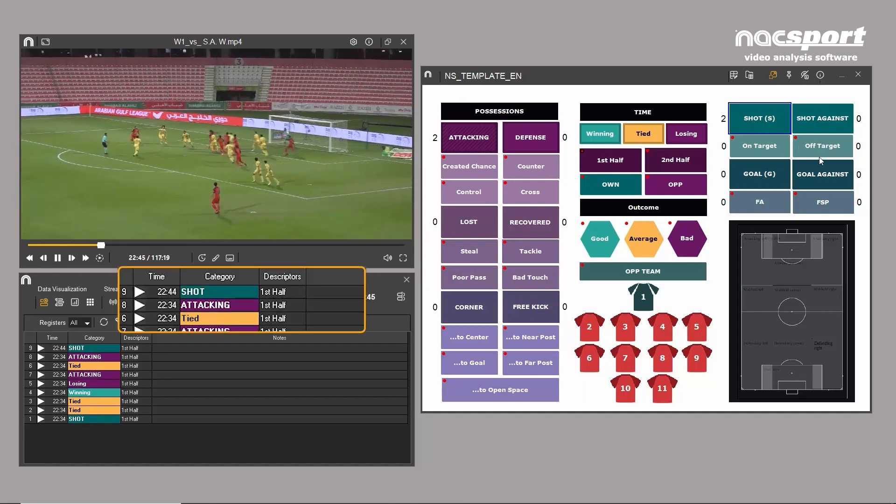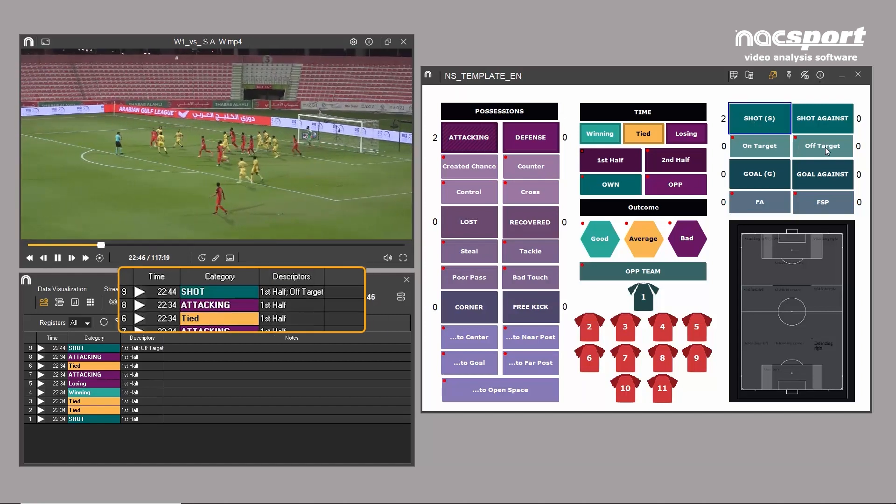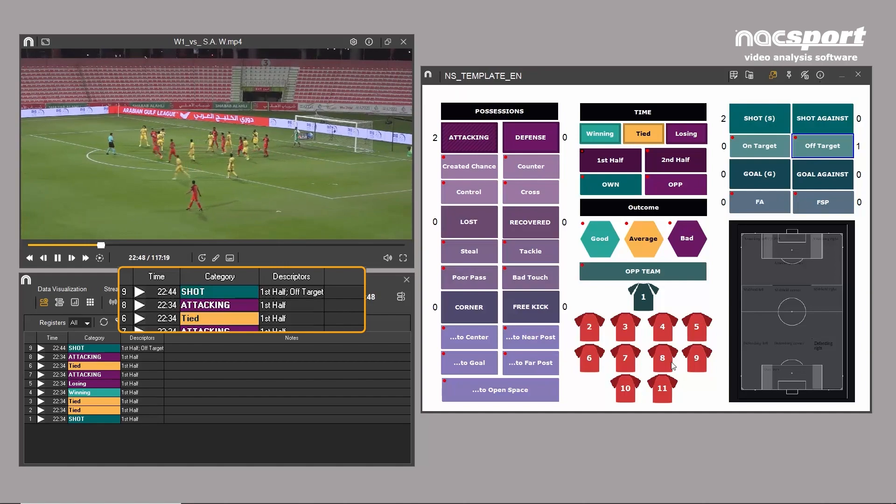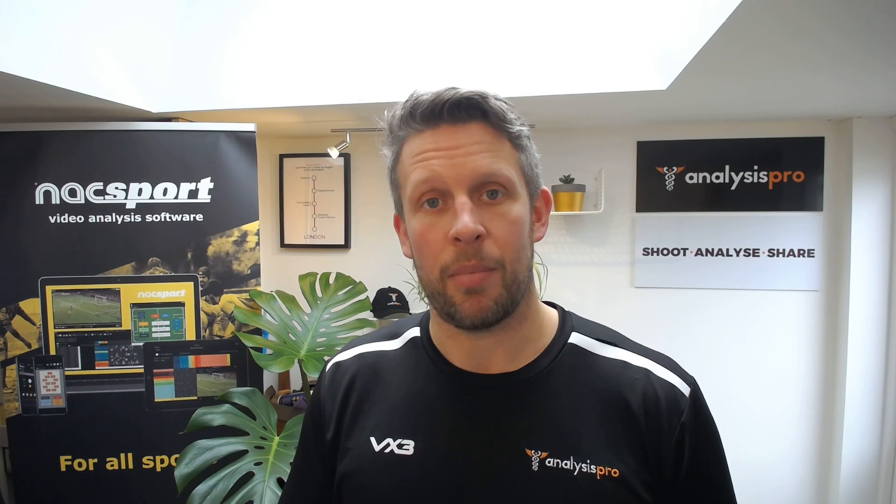The descriptor button is a way of adding more detail into your clips. So you might have a category of shot, for example, but now you could have descriptors of on target, off target, inside the box, outside the box. You can add more detail into every clip that you do, so you've got a way to filter and find those moments.